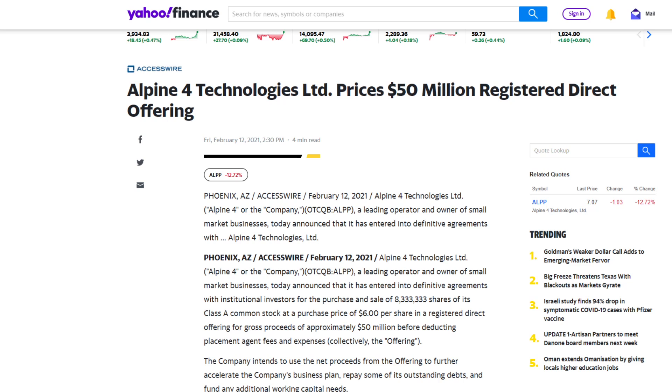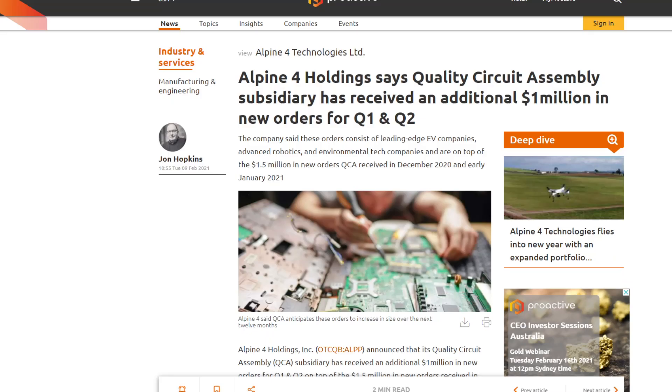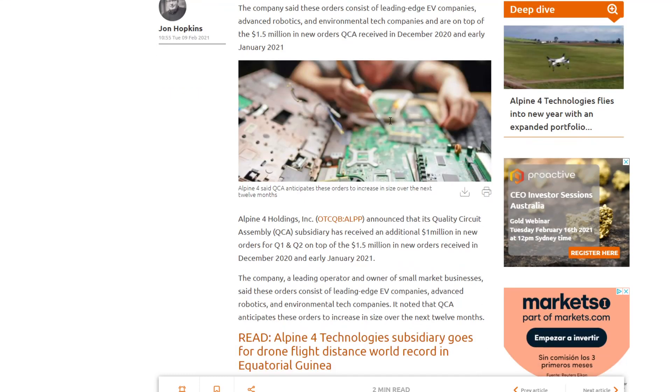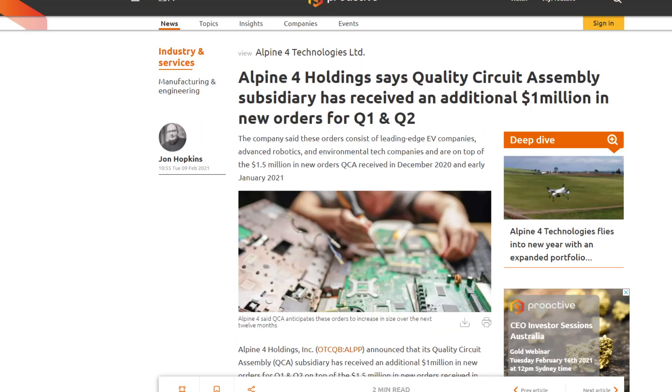The most recent information, in fact the close was a drop on the stock, on the price. The reason for that is Alpine 4 Technologies priced a $50 million registered direct offering at a purchase price of $6. At the time of doing that it was $8. So in fact what happened, that's an undercut essentially, brought the price down. It was actually trading at higher than that price. I would imagine this is part of the reason why the price had dropped recently. Some good news: Alpine 4 Holdings says the Quality Circuit Assembly subsidiary has received an initial $1 million in new orders for the first quarter and the second quarter. This is good news moving forward guys.